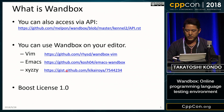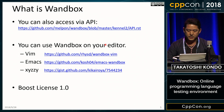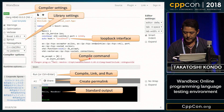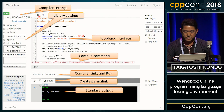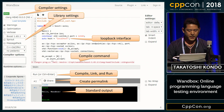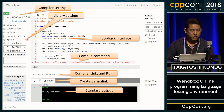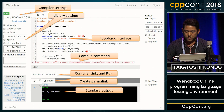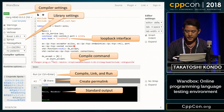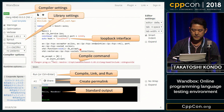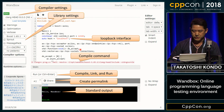Wandbox provides not only a Web UI, but also a REST API and editor plugins. Here is the Web UI. You can choose compilers and Boost library versions. Boost libraries are automatically linked. You can use the loopback interface — localhost — in your code, so you can write network testing code such as Boost ASIO.